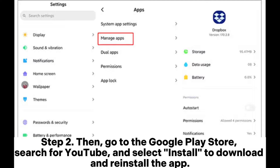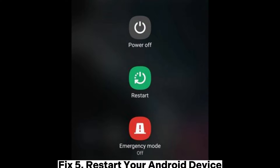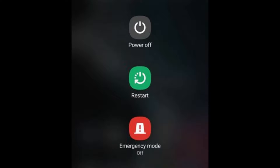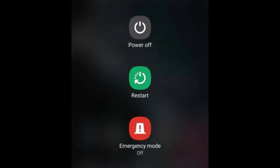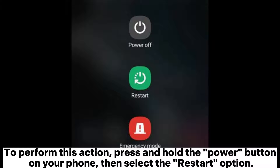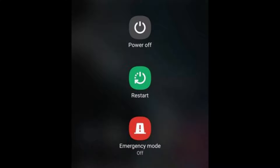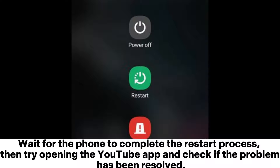Step 2: Then, go to the Google Play Store, search for YouTube, and select install to download and reinstall the app. Fix 5: Restart your Android device. By rebooting the device, any temporary files and errors in memory can be cleared, potentially resolving issues with the YouTube application. To perform this action, press and hold the power button on your phone, then select the restart option. Wait for the phone to complete the restart process, then try opening the YouTube app and check if the problem has been resolved.